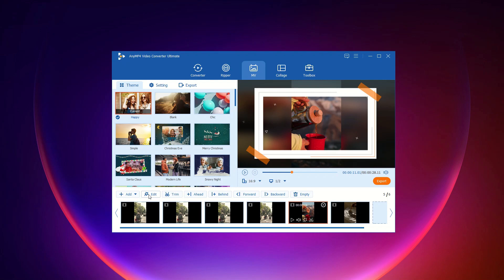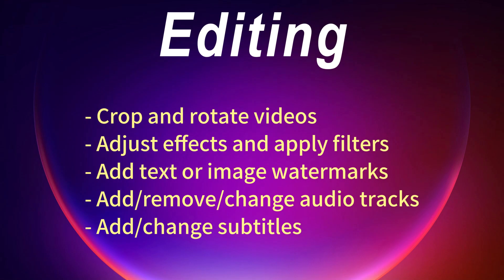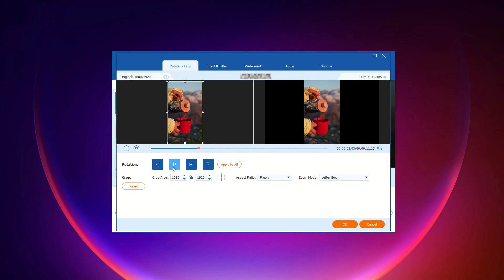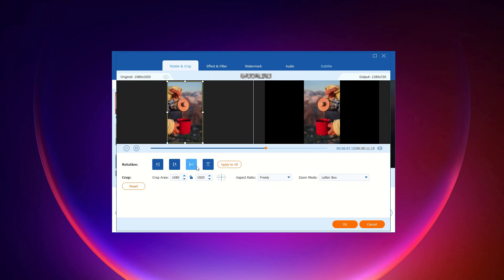Next, let's click the edit icon. Step 2: Head to rotate and crop. Flip your video vertically or horizontally, rotate 90, 180, or 270 degrees, and preview the changes instantly. Step 3: Crop the video by setting the crop area, changing the aspect ratio, and adjusting the zoom mode.